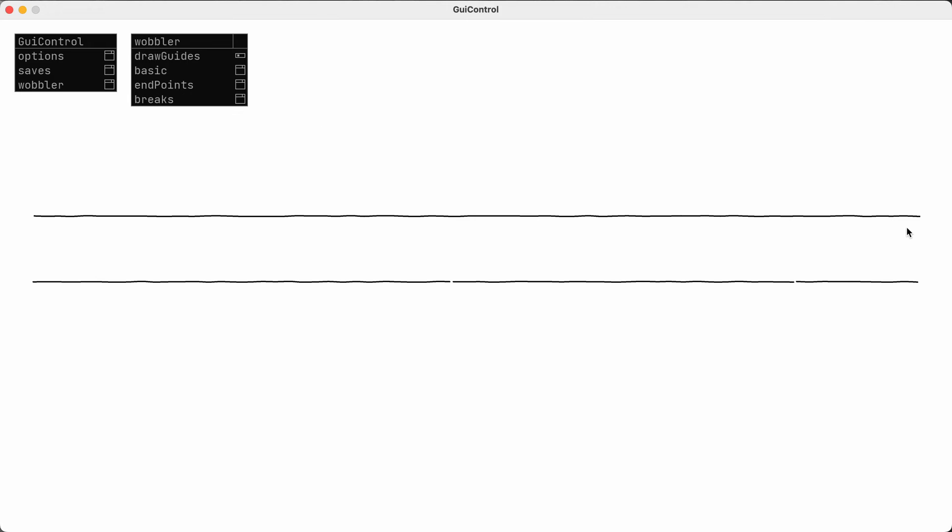The way this line wobbler works is it takes the line that I want to draw and splits it up into several intermediate points. Those intermediate points get randomly shuffled around a bit.